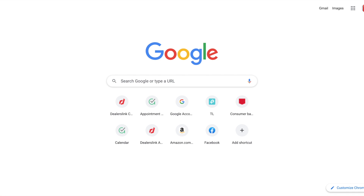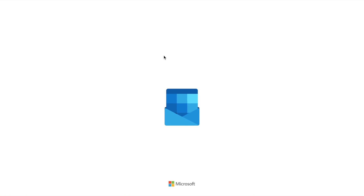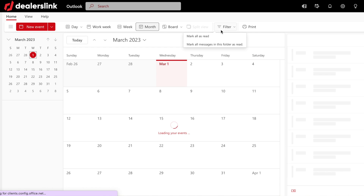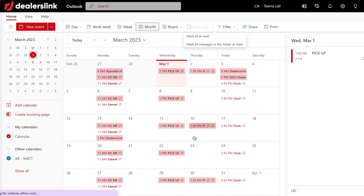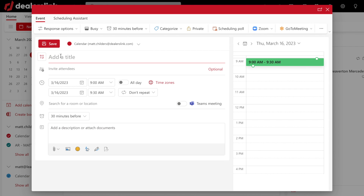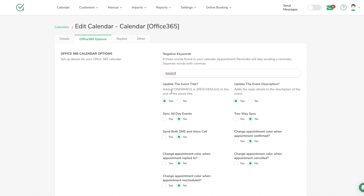There's an option to update the event title — it adds 'Confirmed' or 'Rescheduled' to the end of the event title. So when you're in Outlook making your appointments, we can update the calendar event directly. When we get a confirmation, we'll add 'Confirmed' to the end of the event title. You can choose yes to update the Outlook calendar in that case.